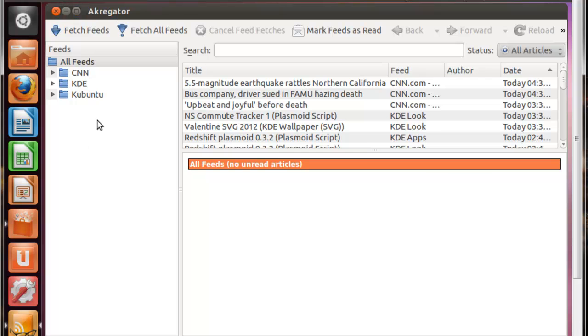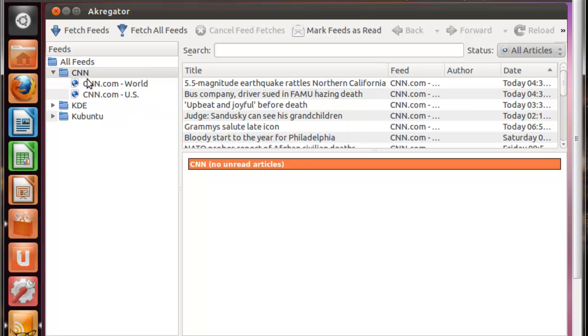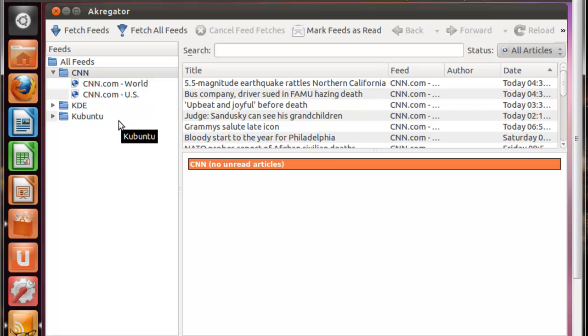Another cool thing that is actually really nice with Akregator is the fact that you do have a global setting. So if you do put a new feed within this folder, it's going to follow the global settings on there. But you can change individual settings.